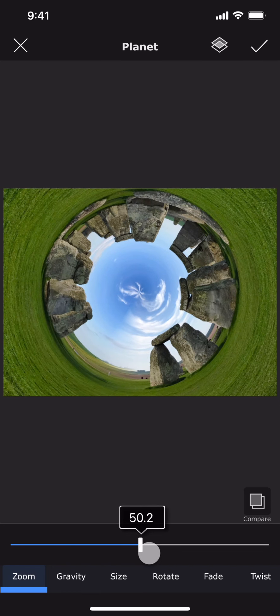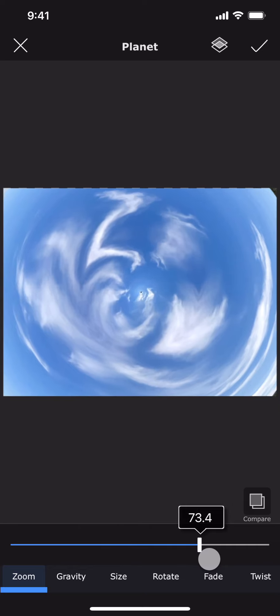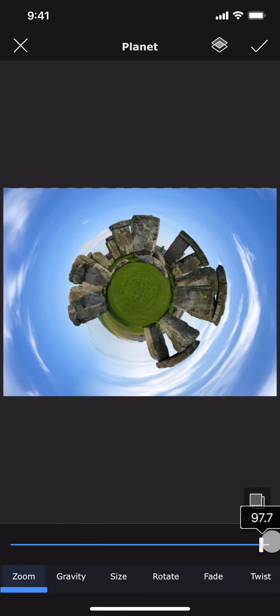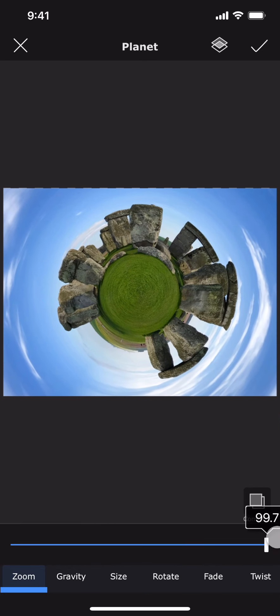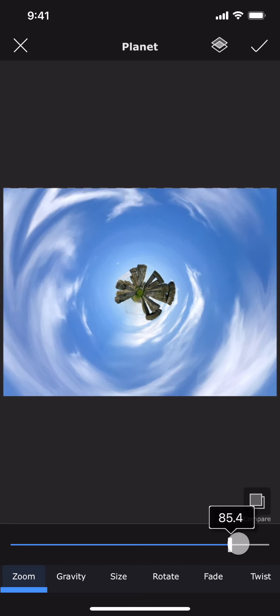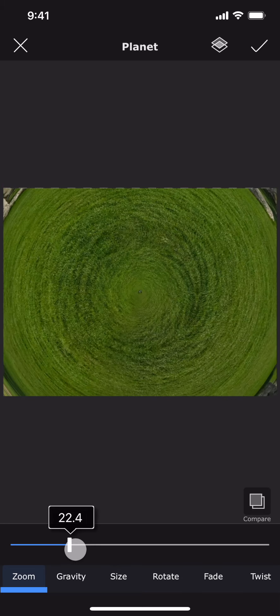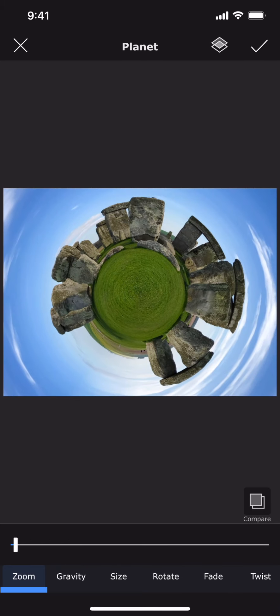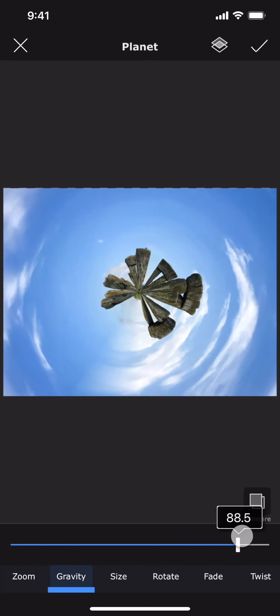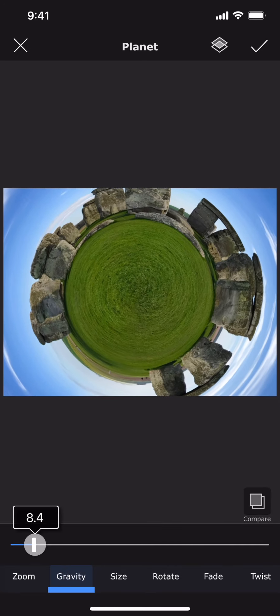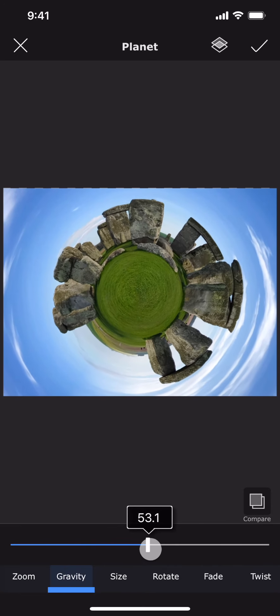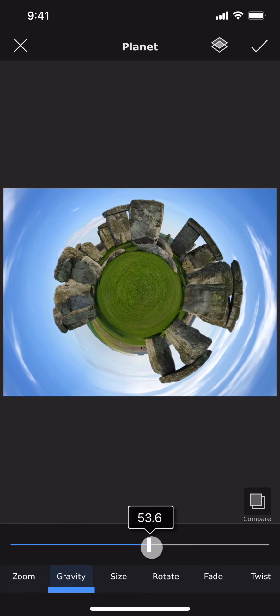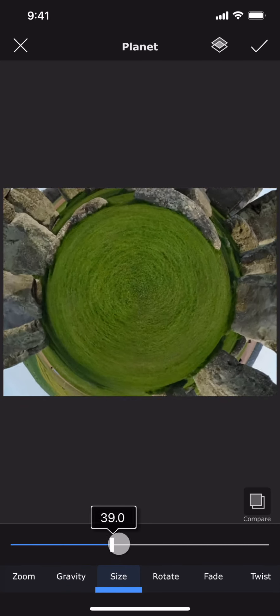The second one is called gravity. It controls how much the surrounding gets pulled into the center of the planet. The size is to control the size of the planet.